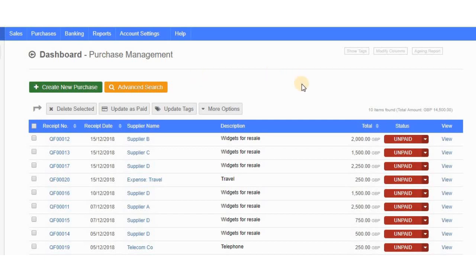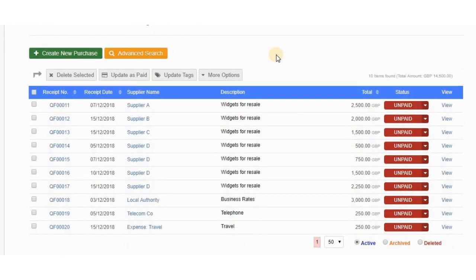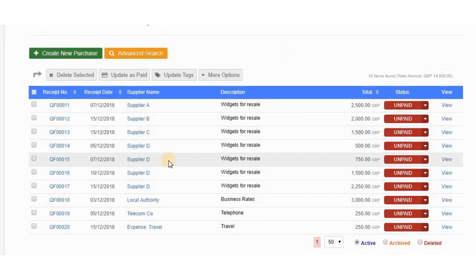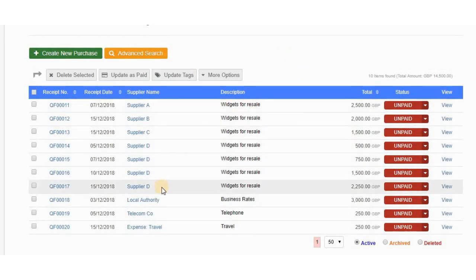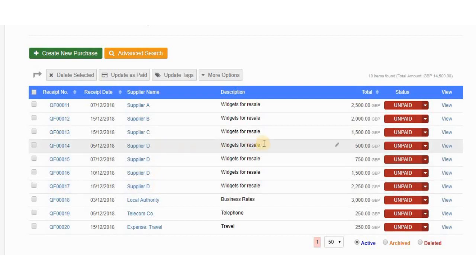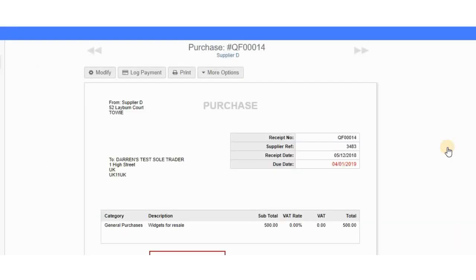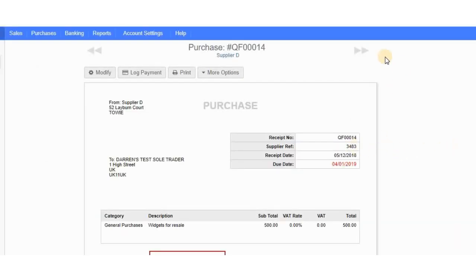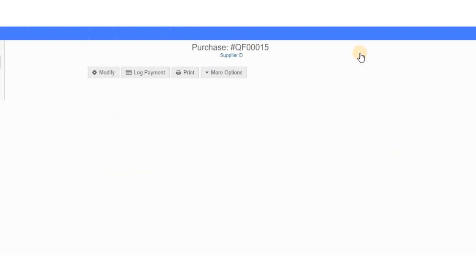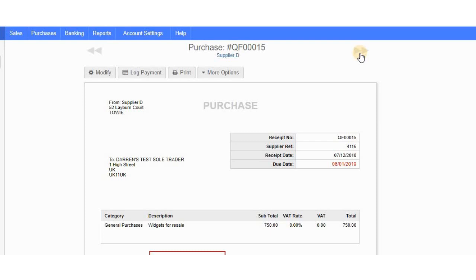Here are the imported invoices. Notice that supplier D has four invoices, each with its own separate invoice number — for example, 13483, then supplier D 4211, and so on. Those are the supplier's invoice reference numbers, which is exactly what we wanted.